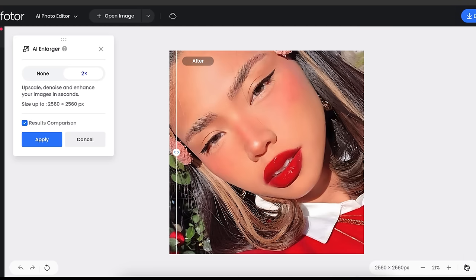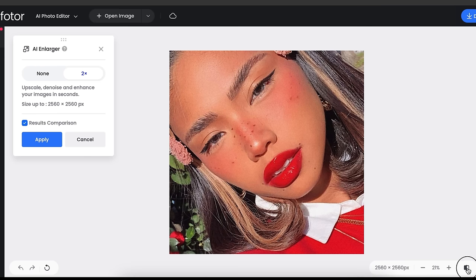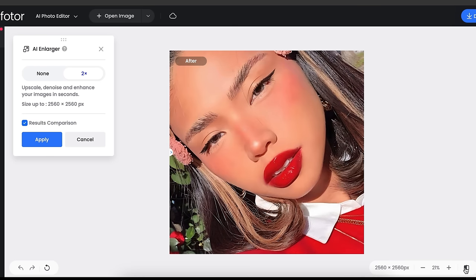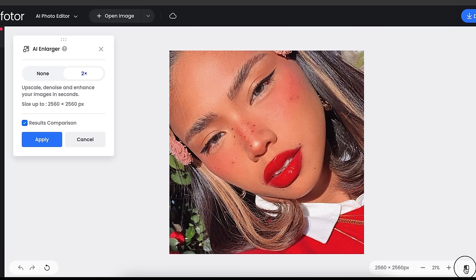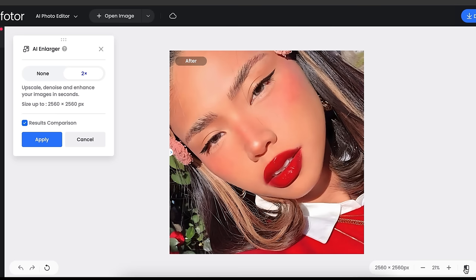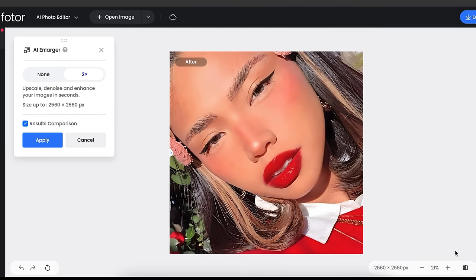If you click here, you can see the before and after differences. This is before and this is after. This tool will upscale, denoise and enhance your image in one second.